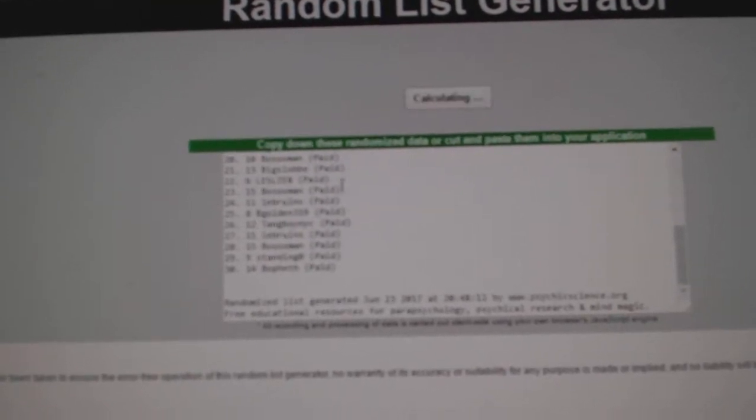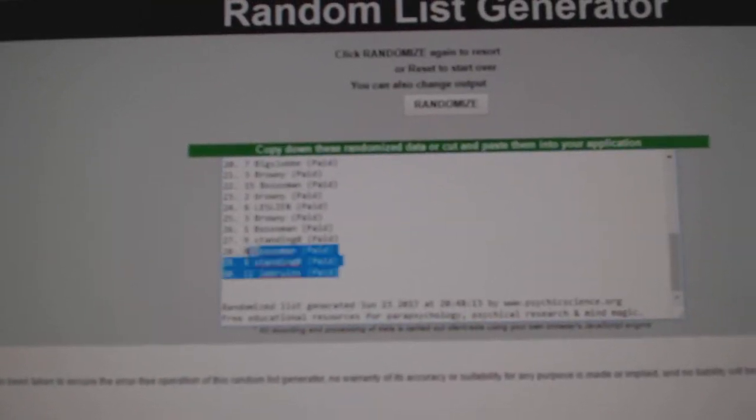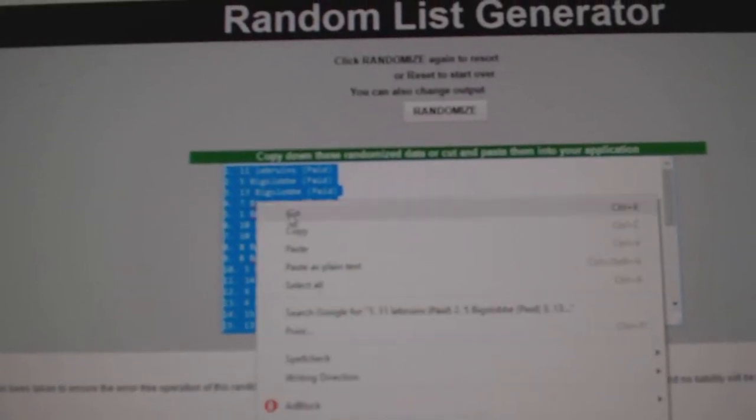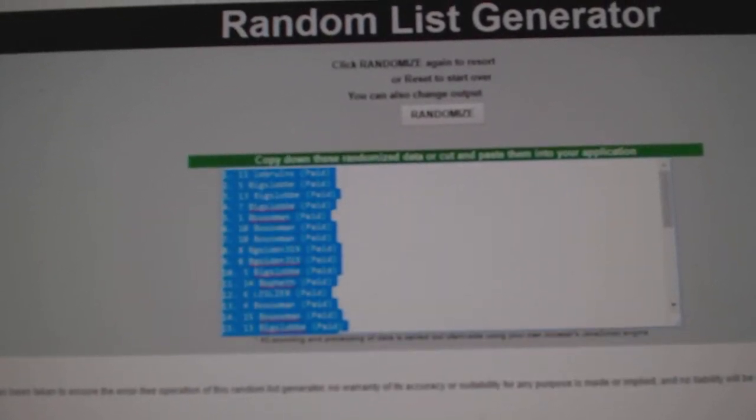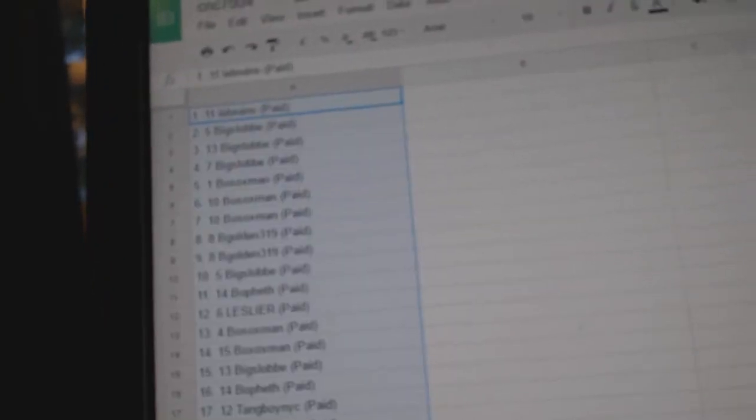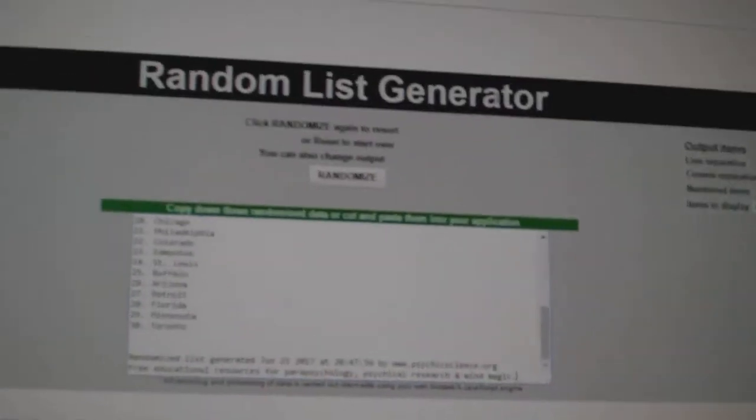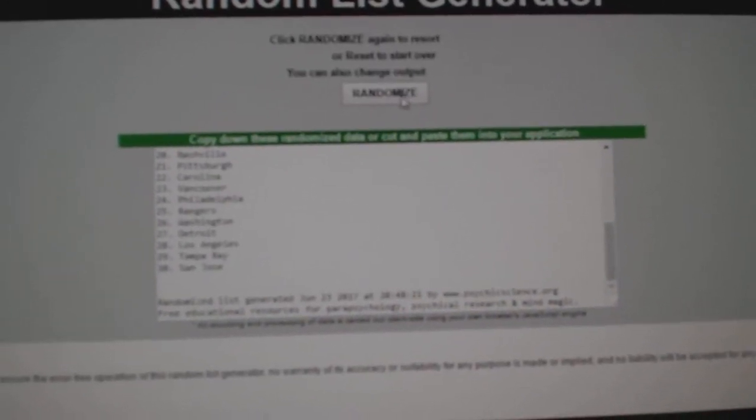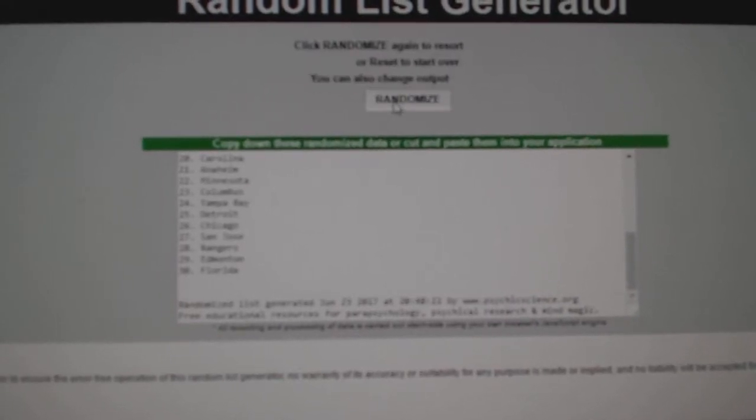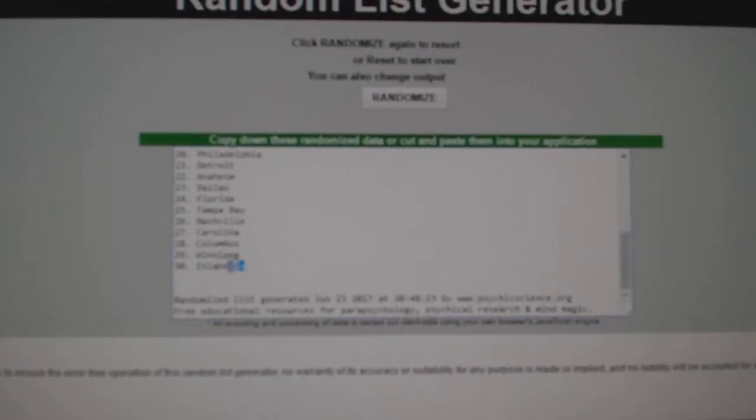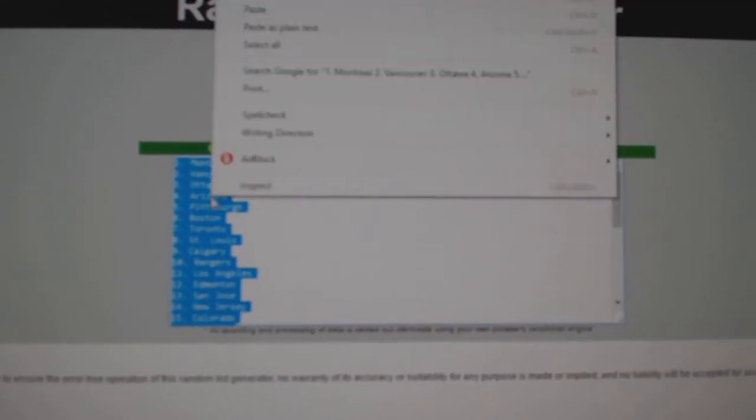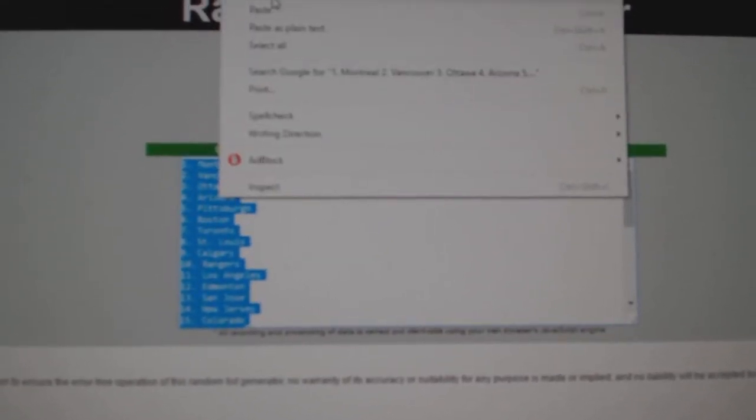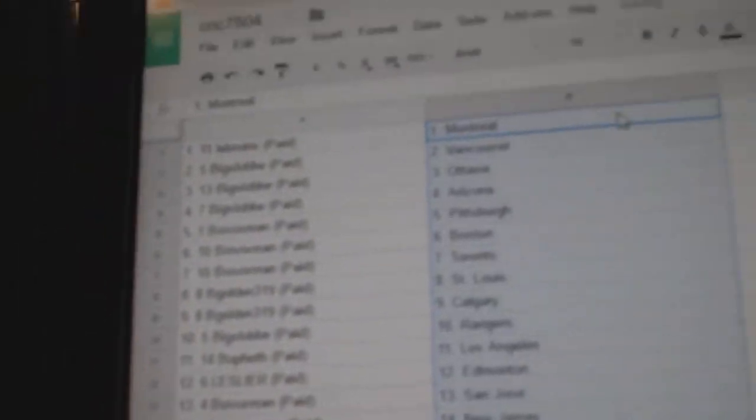One, two, three. Copy. Paste. And the teams. One, two, three. Copy. Paste.